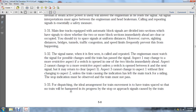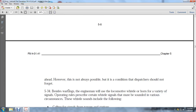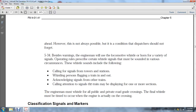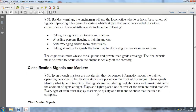Train movements should be spaced so no train is hampered by stop or approach signals caused by the train ahead. However, this is not always possible. 5-34 Whistle Signals: The engineman uses the locomotive whistle horn for a variety of signals per operating rules. Whistle sounds are used for: calling signals for towers and stations; whistling for persons flagging the train; acknowledging signals from other trains; and calling attention to signals the train may be displaying for sections. The engineman must whistle for all public and private road grade crossings, with the final whistle timed to occur when the engine is actually at the crossing.